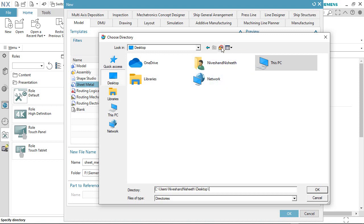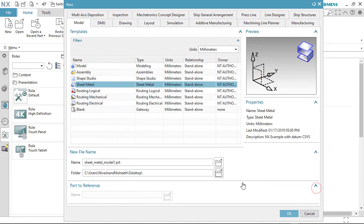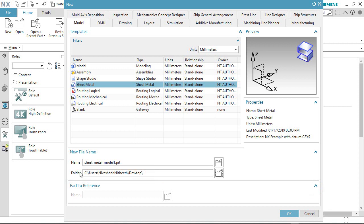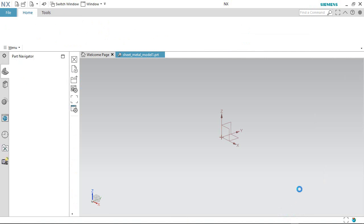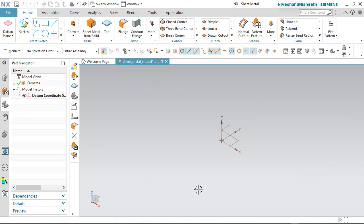Now we will create a new folder named Sheet Metal Design, and save the file in this folder. Click OK.